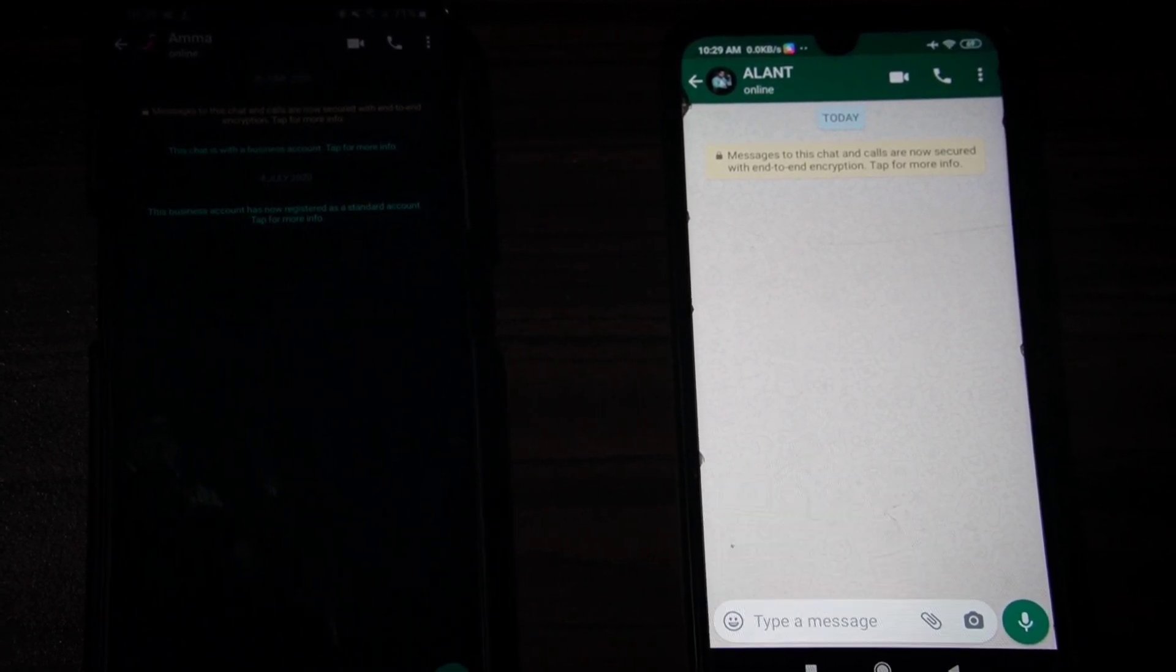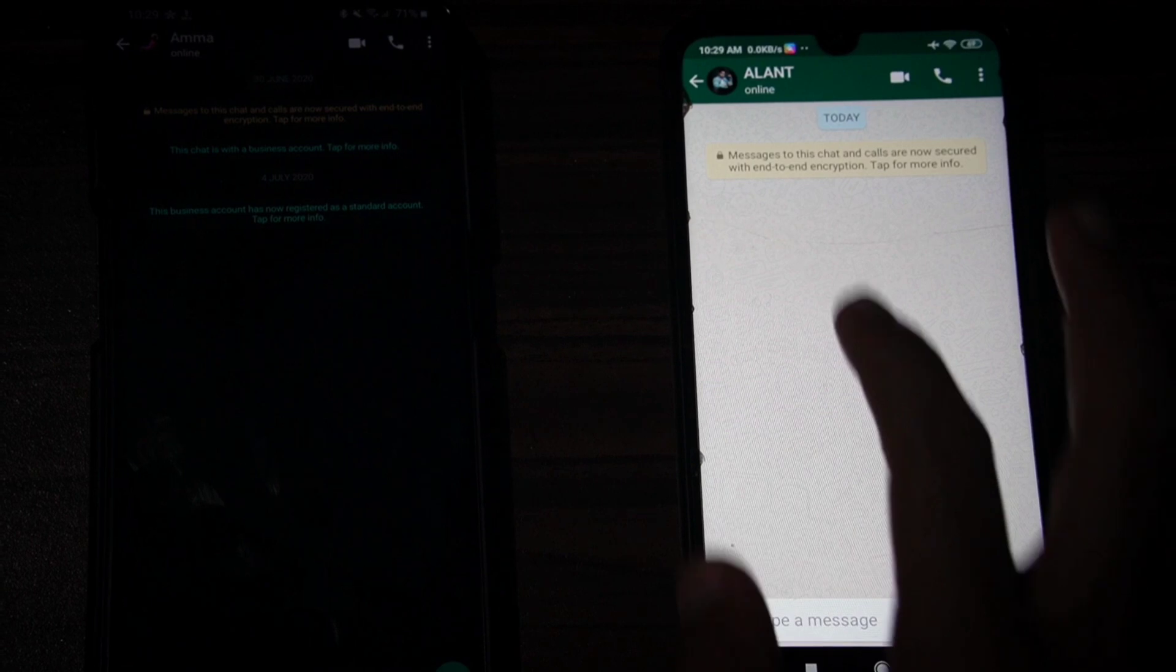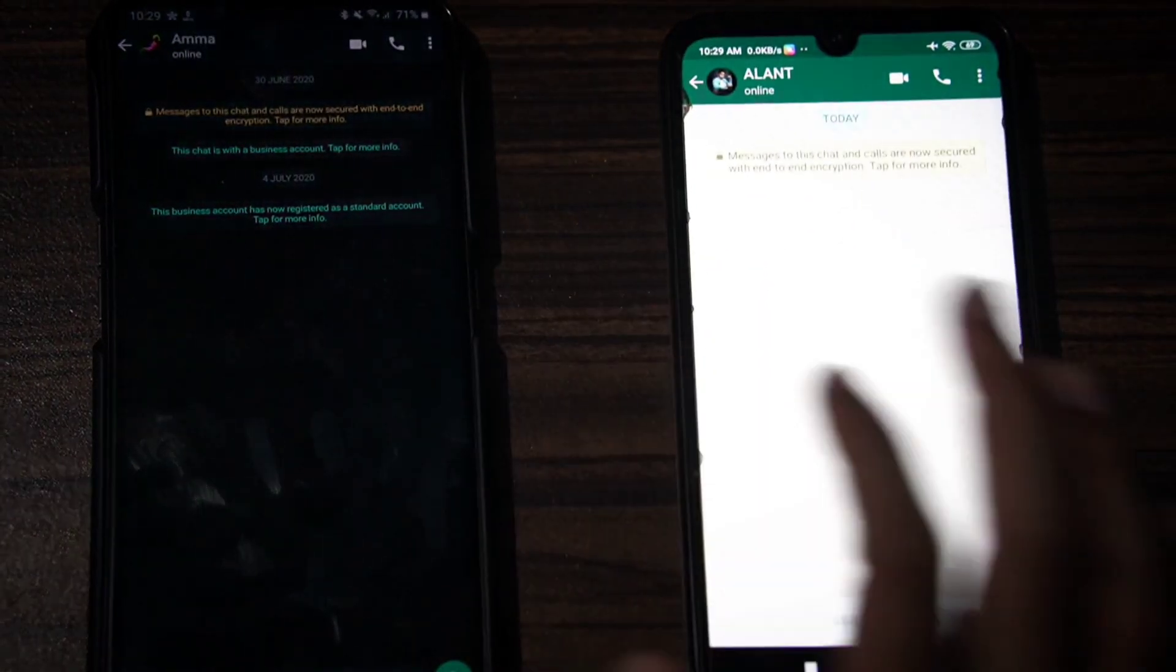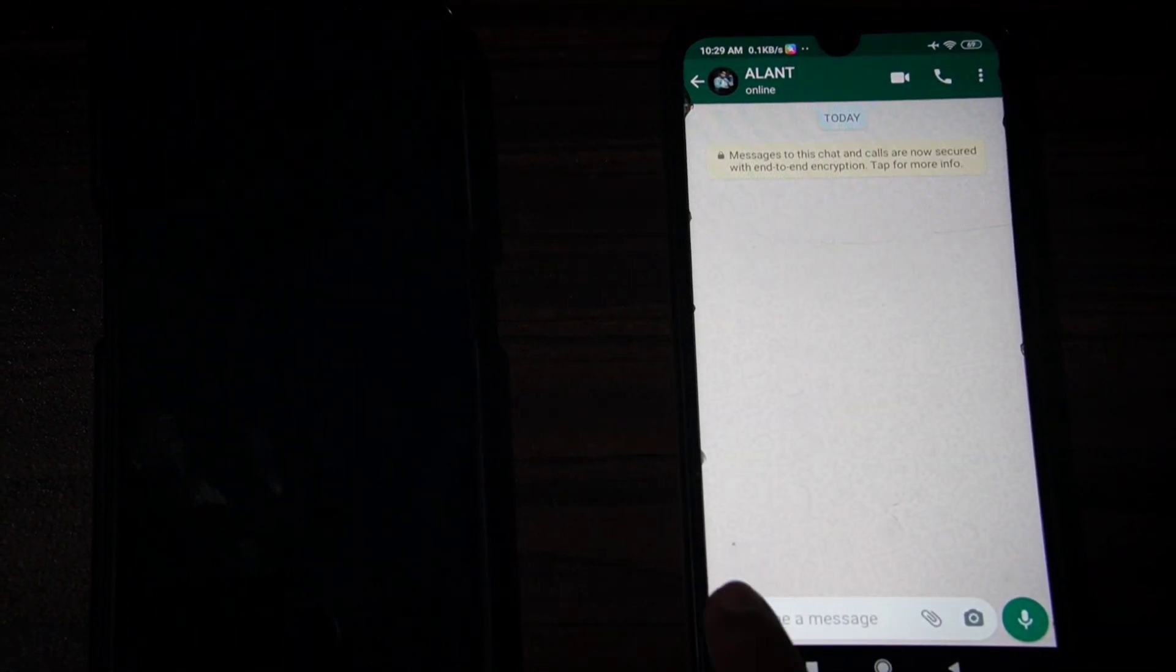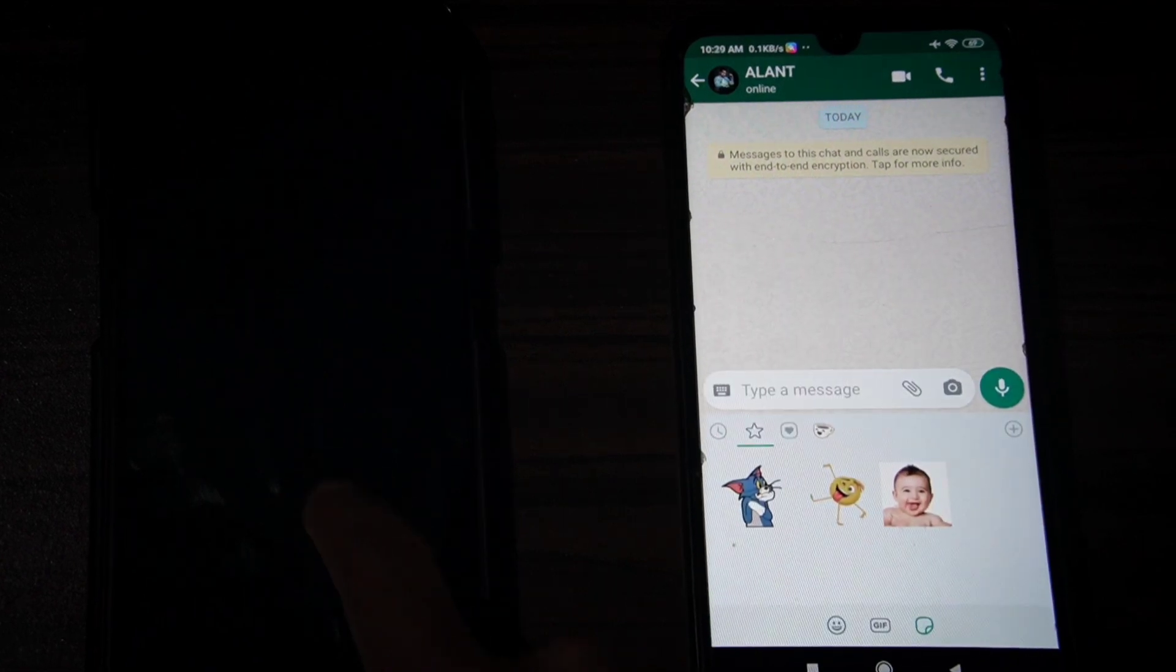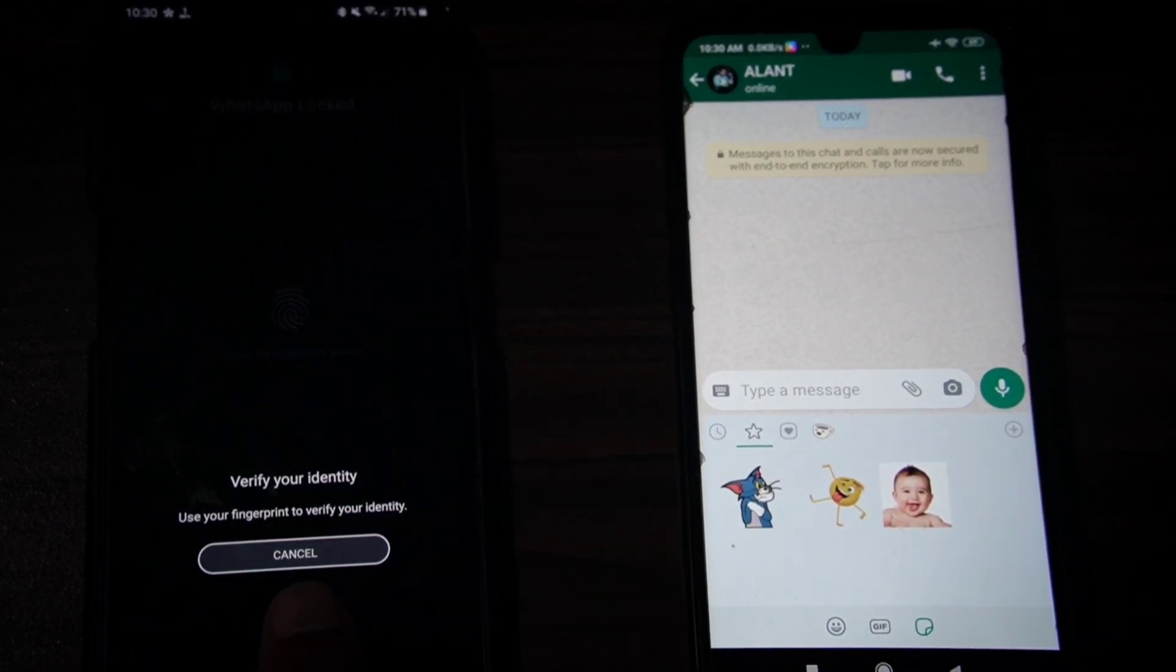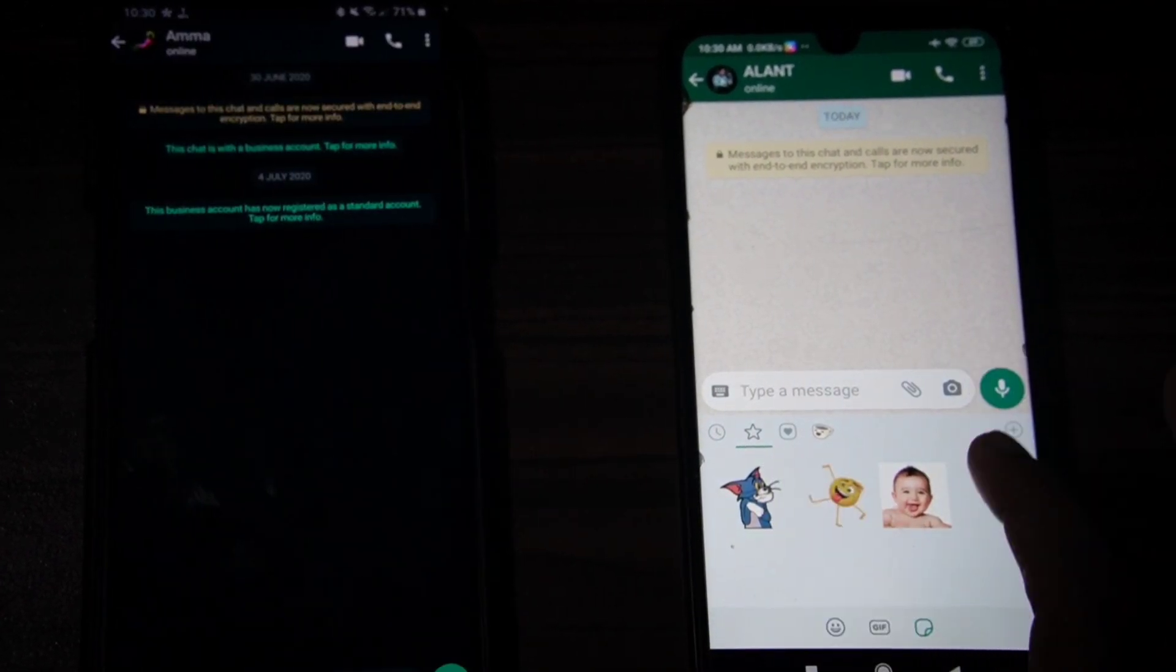Now, you will have two phones. This is phone 1 and this is phone 2. If you have phone 1, then you will have a normal sticker.